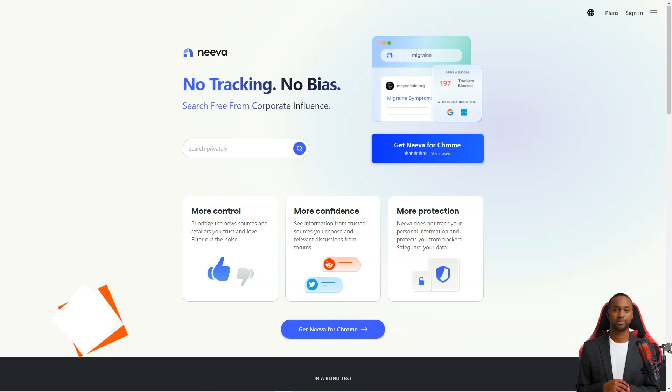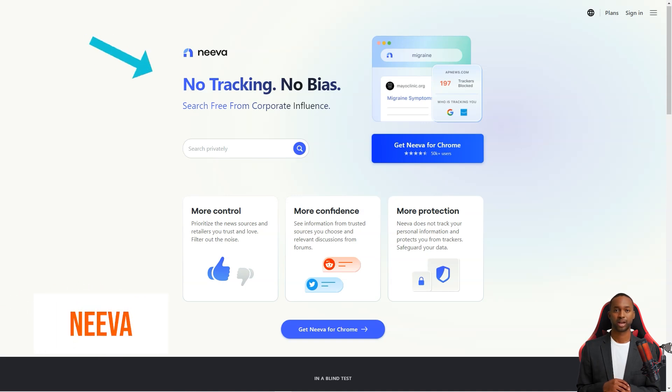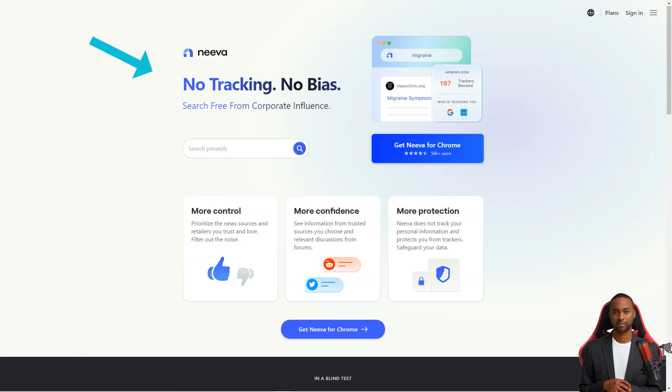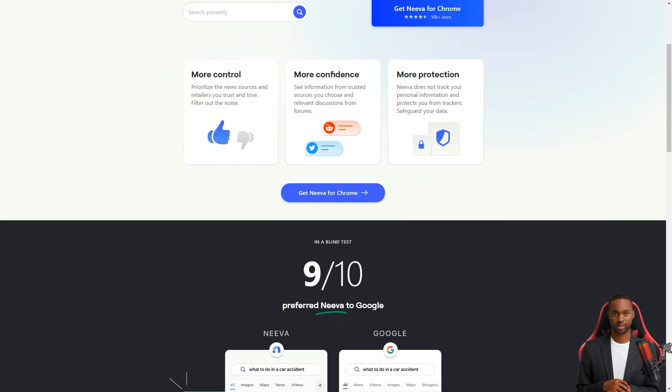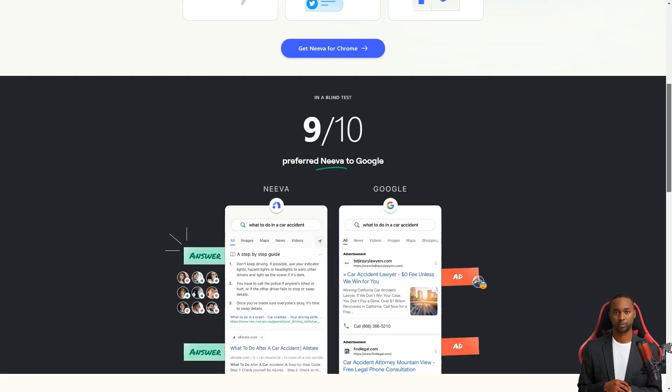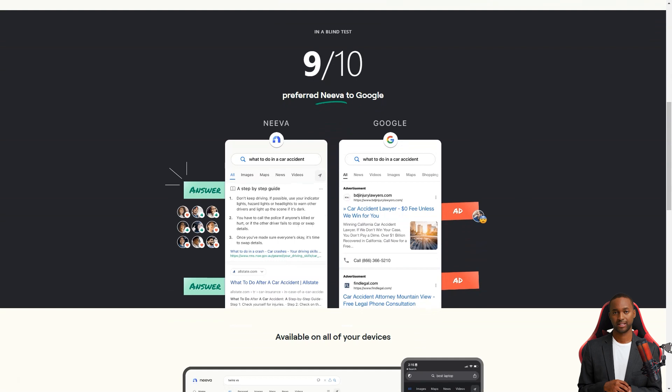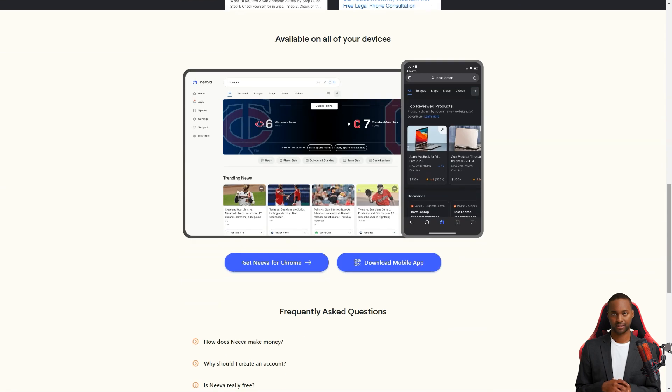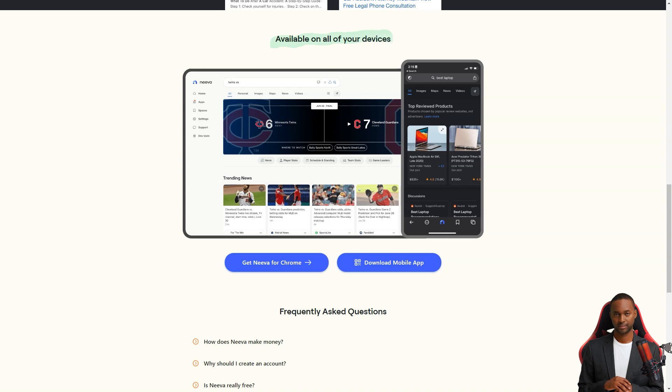Hey there. Have you heard of this new search engine called Neva? It's shaking up the search game by offering something that no search engine has. Complete privacy and ad-free searches. That's right. No more annoying ads popping up every time you search for something. And no more tracking your online activities.